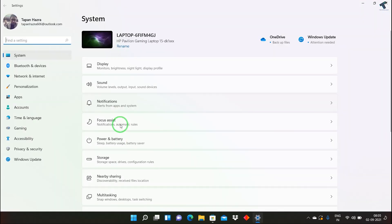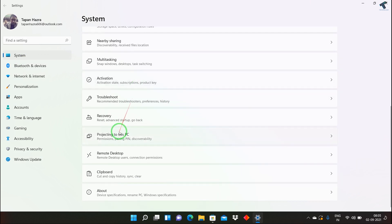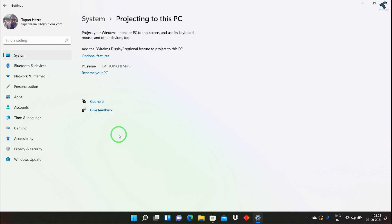After that, go to System from the left side. Now scroll down and you will find Projecting to this PC. Click on it, and you will see an option called Optional Features. Click on that.